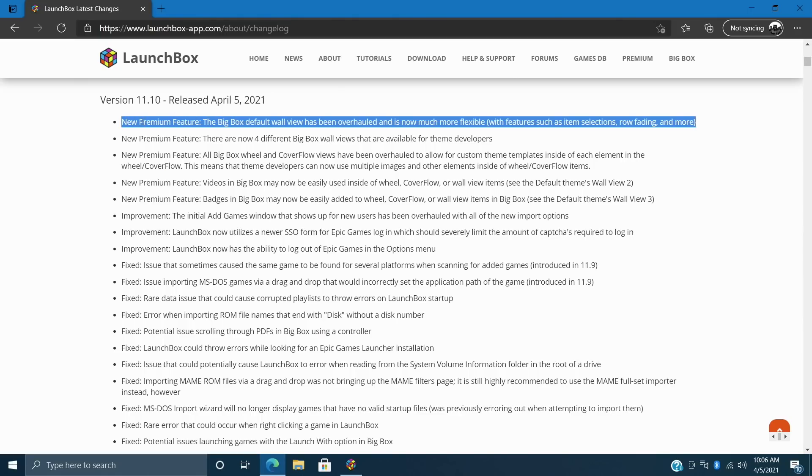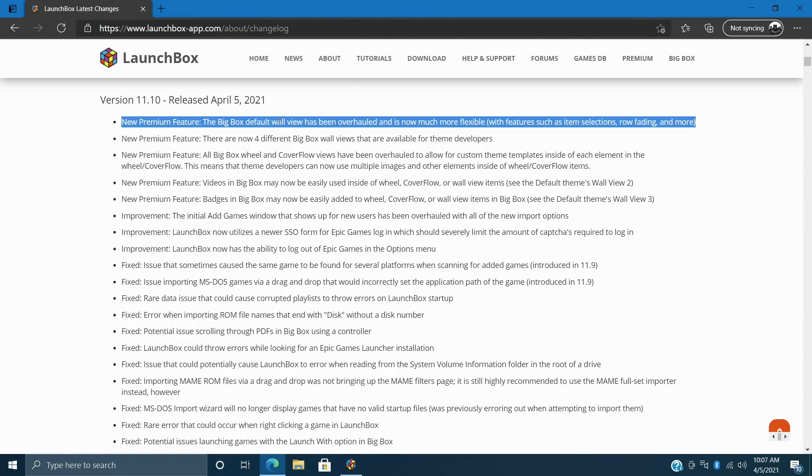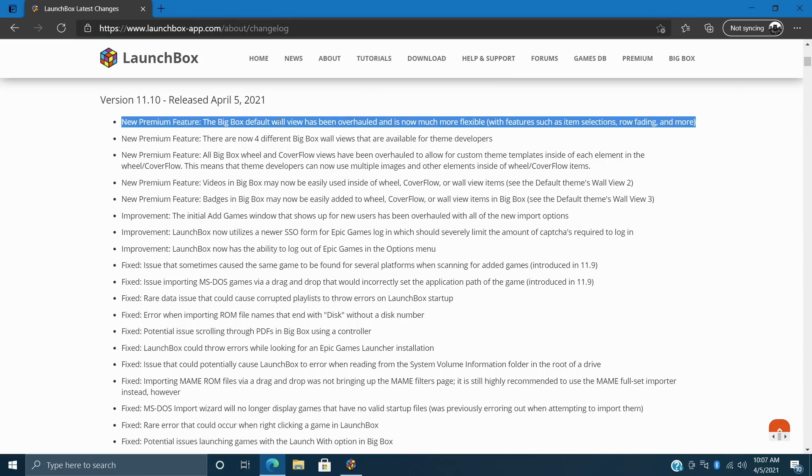And all of these new premium features have to do with views inside of BigBox. More specifically, wall views and cover flow. And these look absolutely amazing. We're going to take a look at them in just a second with the default theme. And we also have a new custom theme available over on the LaunchBox forum known as POC, Proof of Concept. And the developer of that theme has integrated these new features into the POC theme.